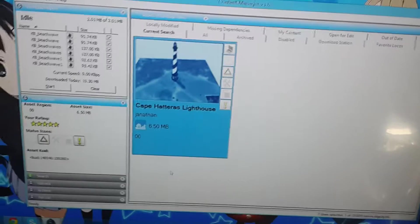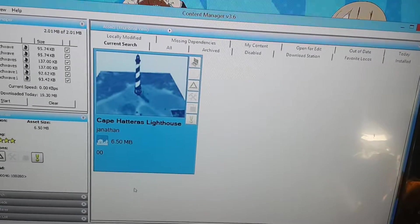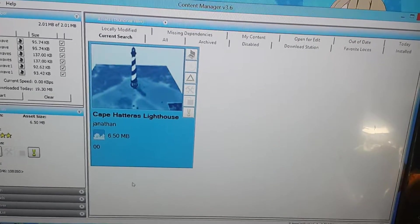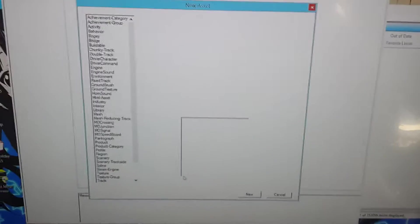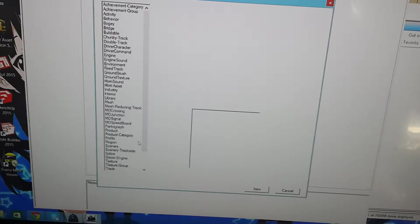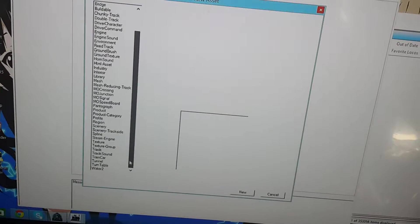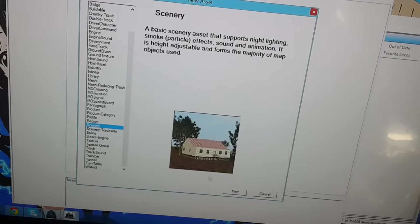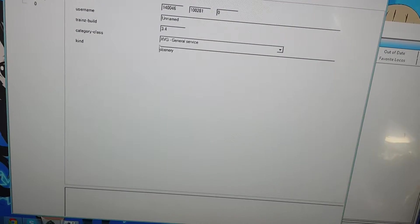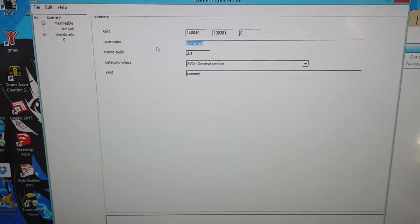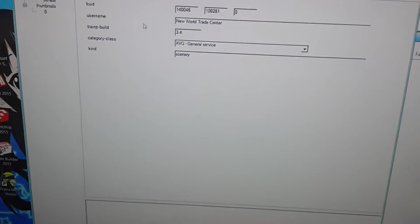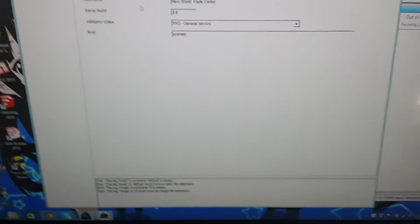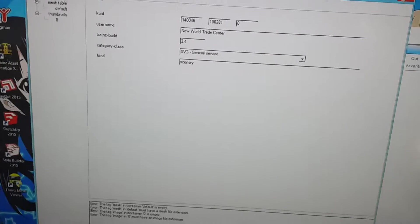Now, to actually create the item, you go to Content Manager Plus, and press Control-N. In this case, I'm creating a Scenery object. So, click Scenery, and then click New. Then, name it whatever you want. I'll call it New World Trade Center. After naming it, press Control-S. Enter. There are a bunch of errors that are going to show up. We'll get rid of those later.